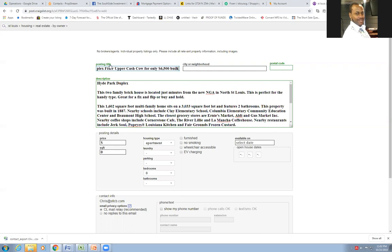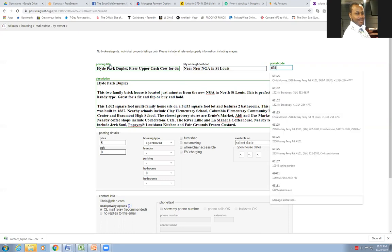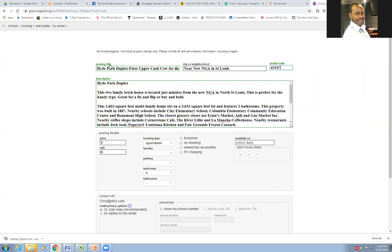Cause I want to get these people clicking on this thing. North, I'm going to say near new NGA in St. Louis. What is the zip code over there? 63107. Pop that in.